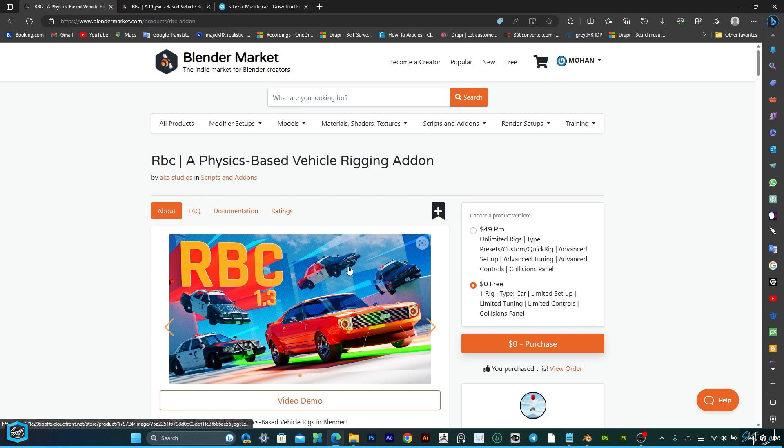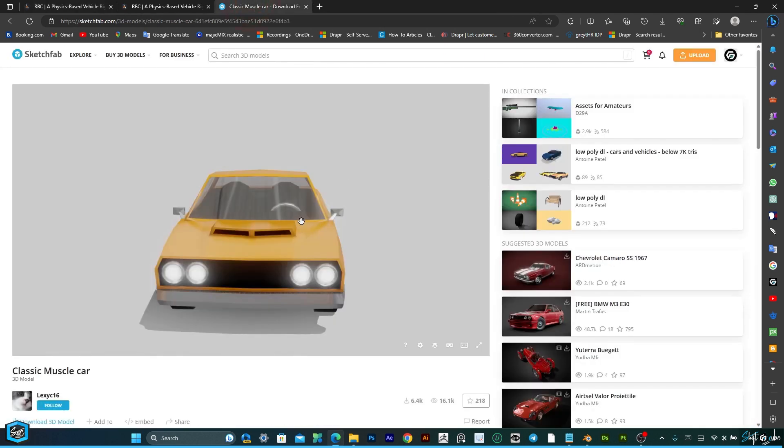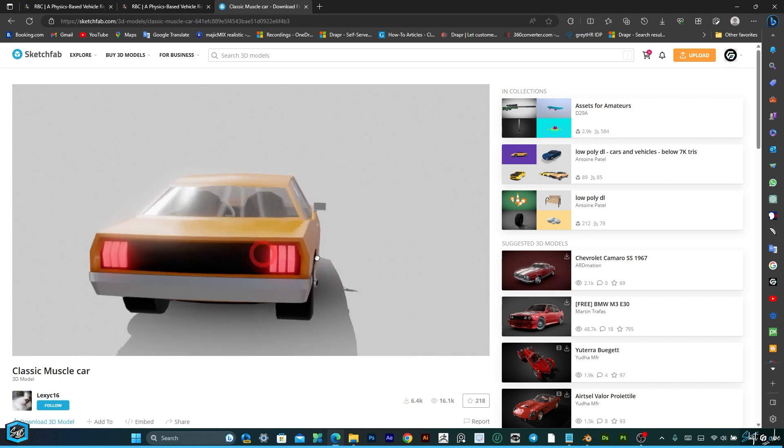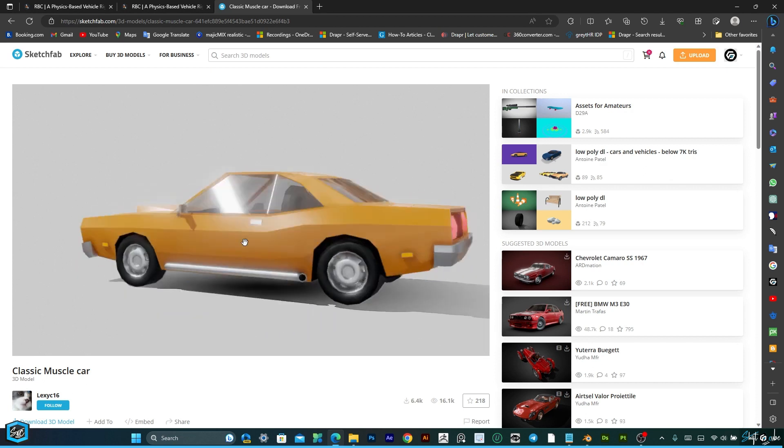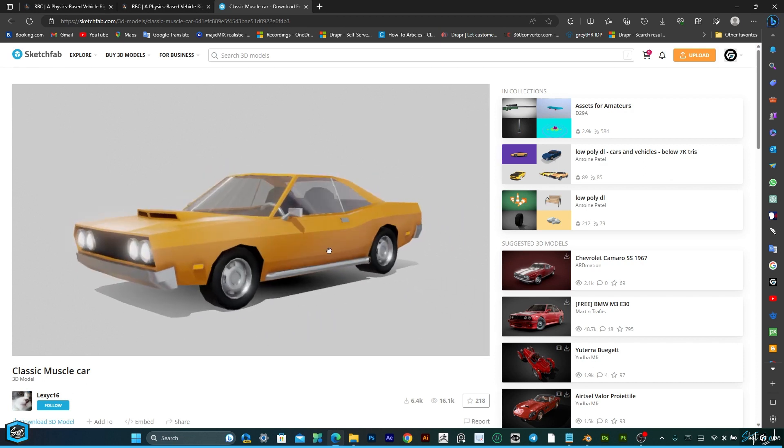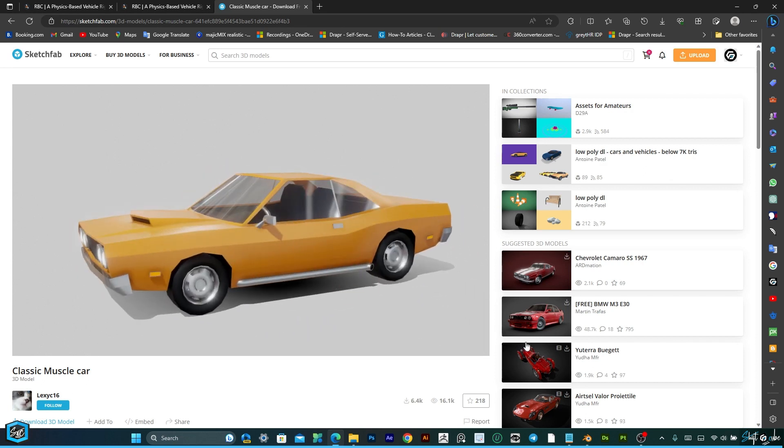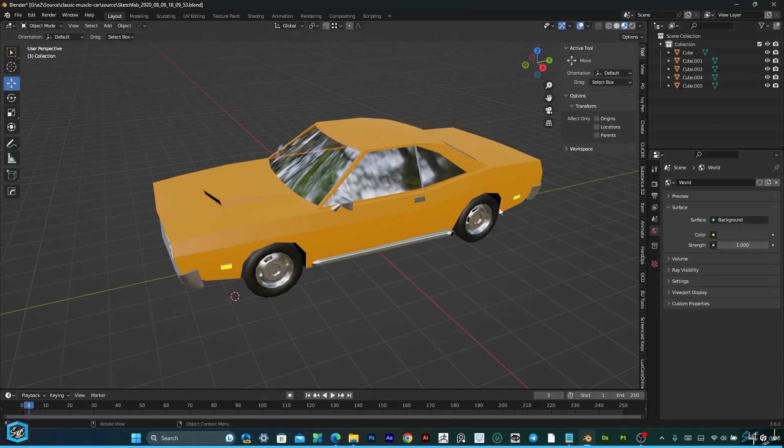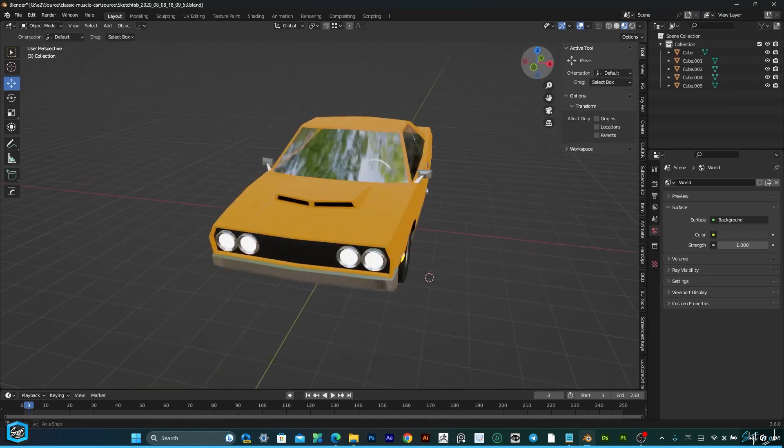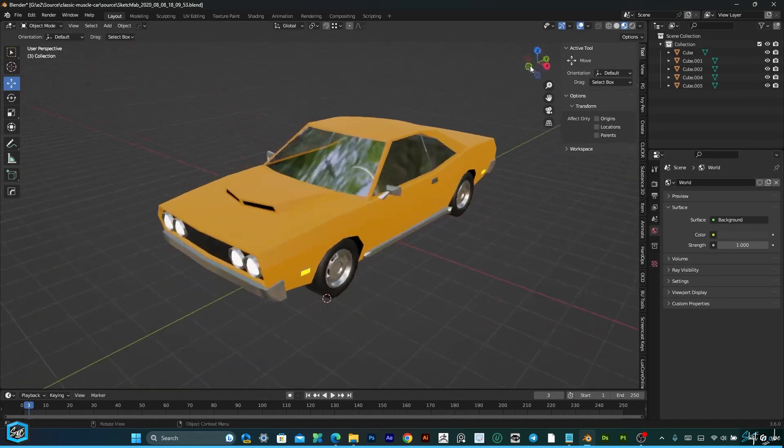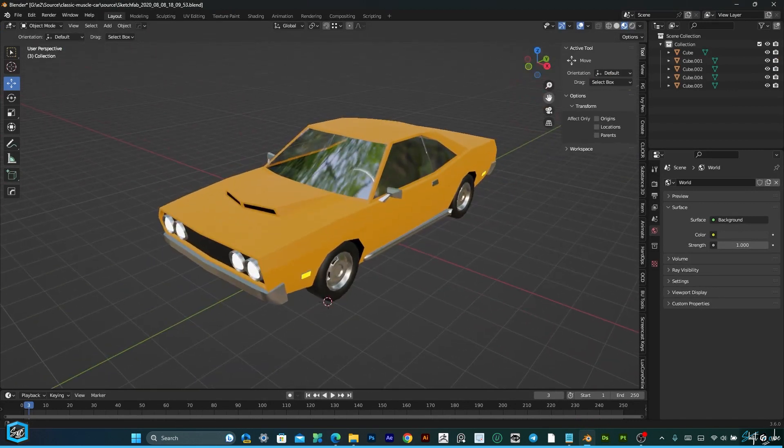In this experiment, I require a car model, so I downloaded one from Sketchfab. And I am going to open Blender. Here is the car model I downloaded from Sketchfab.